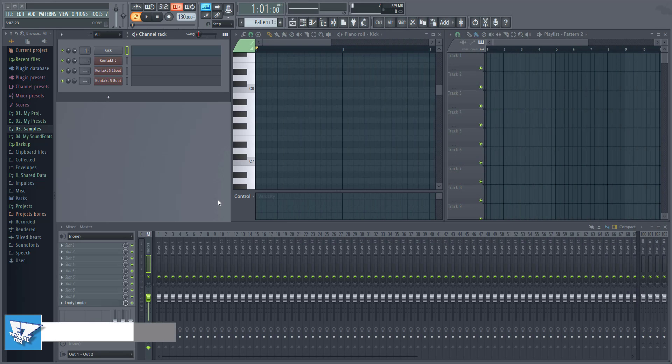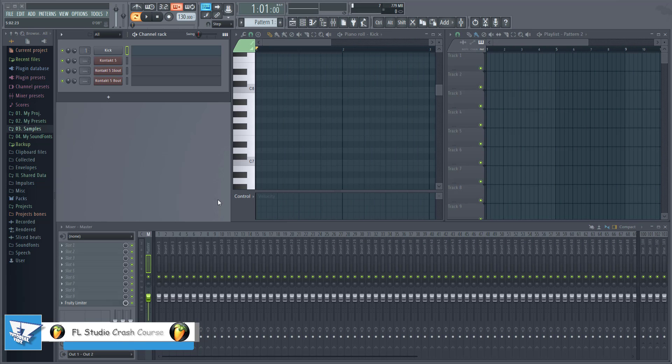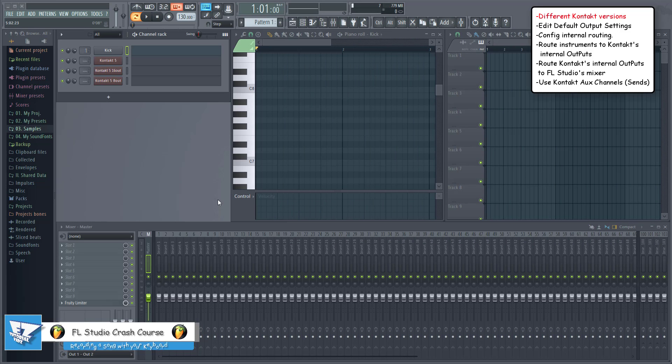Hi everyone and welcome to Easy Tutorial Vids. In this video I'll show you how to route Contact instruments to separate mixer tracks.